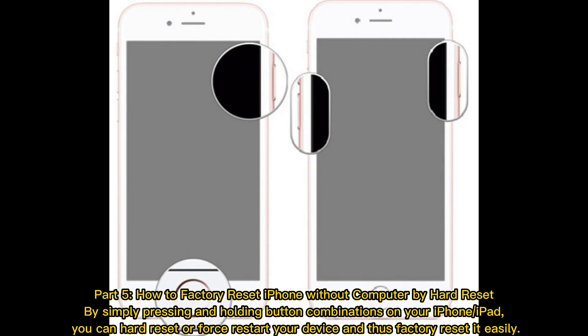Part 5: How to factory reset iPhone without computer by hard reset. By simply pressing and holding button combinations on your iPhone or iPad, you can hard reset or force restart your device, and thus factory reset it easily.